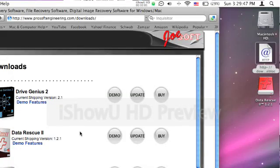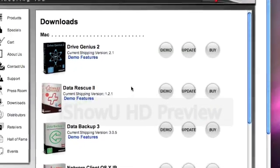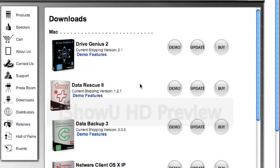Hello, this is Mac and Computer Help and today I'm going to show you how to recover files that you may have lost on a Mac.